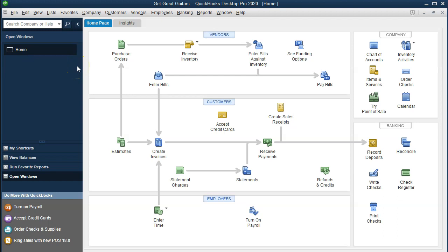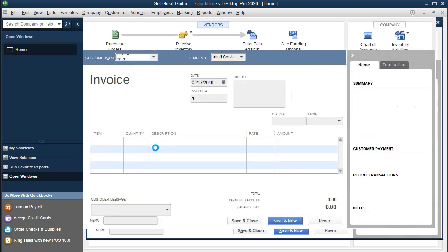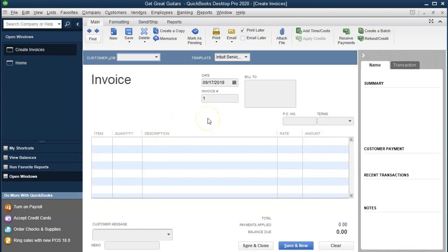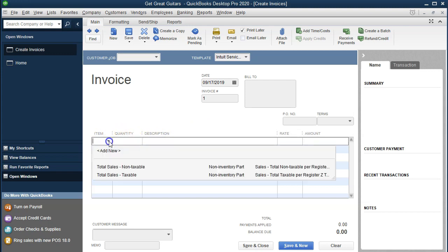We're going to set up service items now. We need to get an idea first — what is a service item? If you're going to create an invoice or a sales receipt, you will typically need service items. As we open up the invoice, for example, this would be an invoice — kind of like a bill to the customers, something we would provide and expect payment at some point in the future. We go down to the actual items we will be charging for, and you'll see the items tab. The types of items might be related to inventory if we sell inventory, or if we do services, we might have a service item to include here.